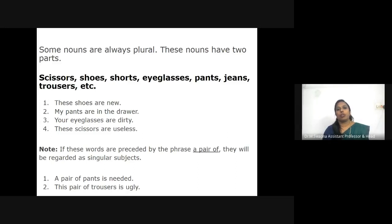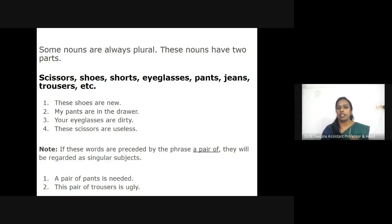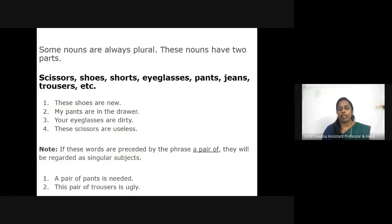Some nouns are always plural — these nouns have two parts. For example: scissors, shoes, shorts, eyeglasses, pants, jeans, trousers, etc. These words occur as a pair and hence take a plural verb: 'These shoes are new.' 'My pants are in the drawer.' However, when these words are preceded by the phrase 'a pair of,' they will be regarded as singular subjects: 'A pair of pants is needed.' 'This pair of trousers is ugly.'